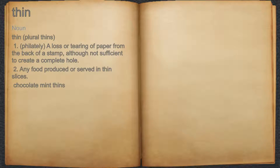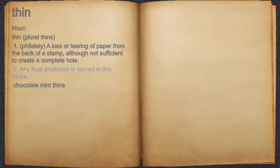Thin. Noun. 1. Philately: a loss or tearing of paper from the back of a stamp, although not sufficient to create a complete hole. 2. Any food produced or served in thin slices. For example, chocolate mint thins.